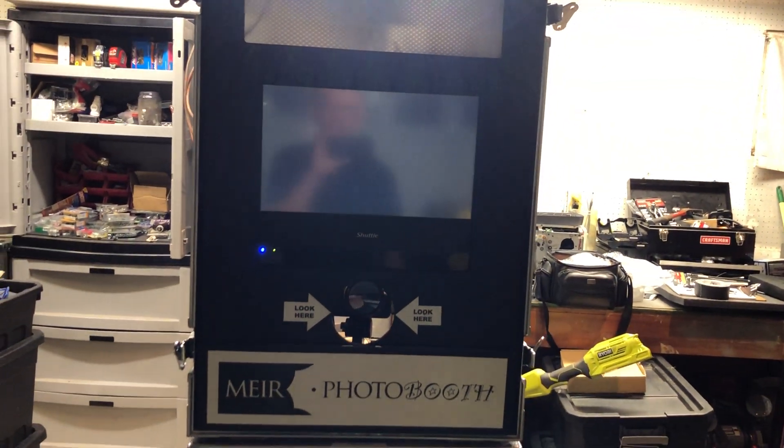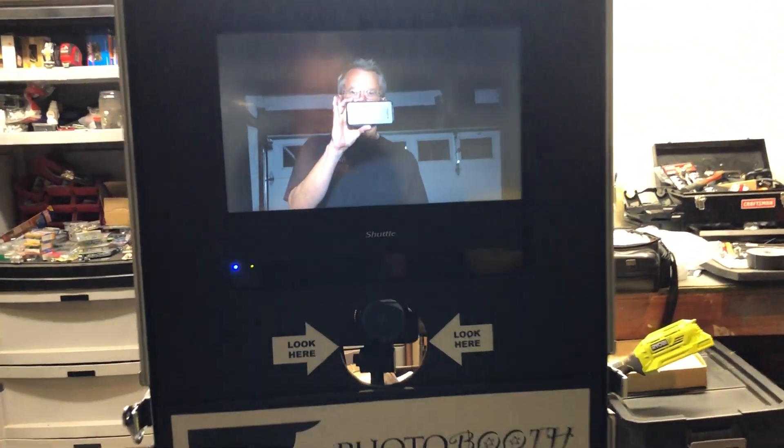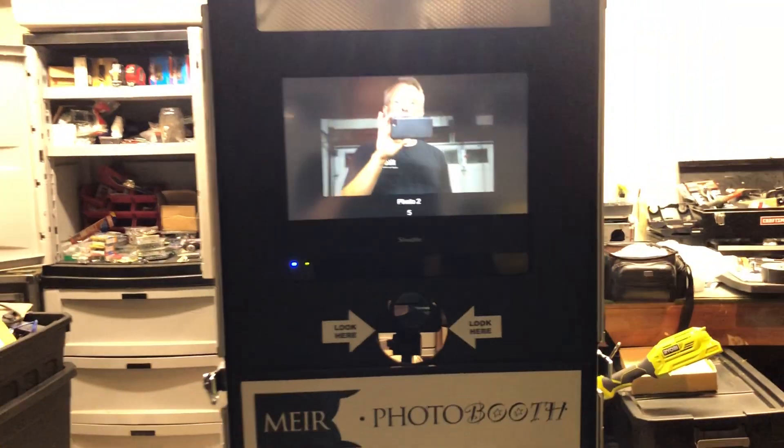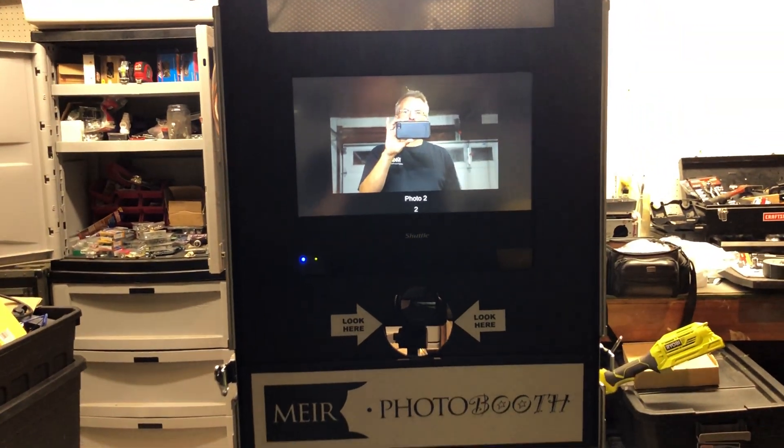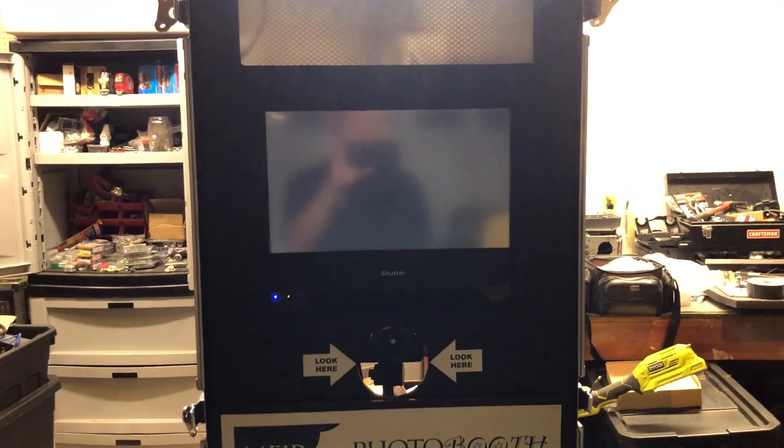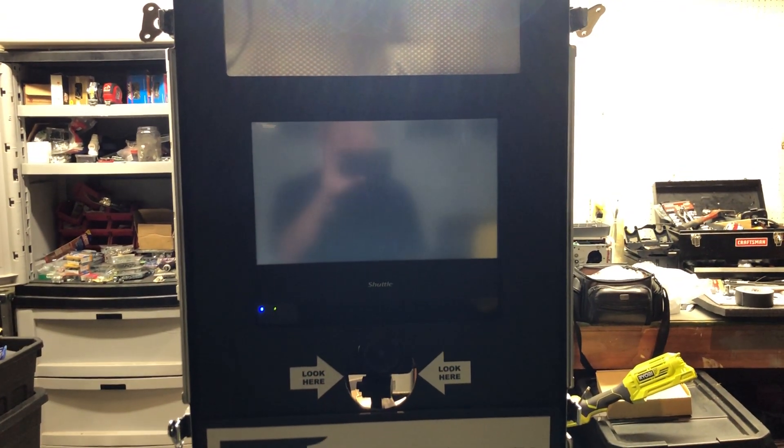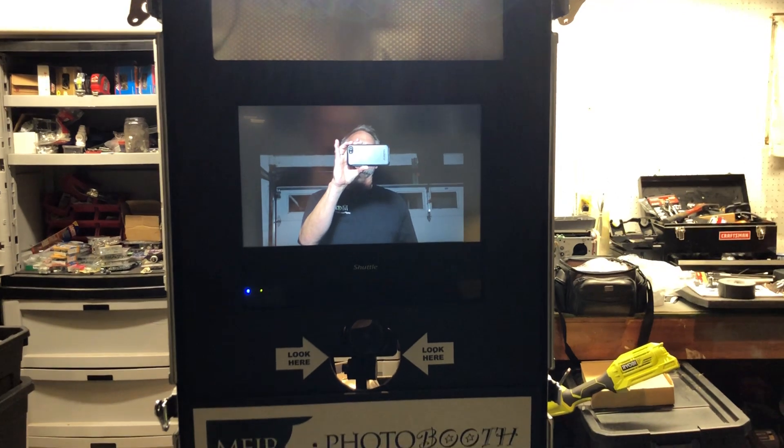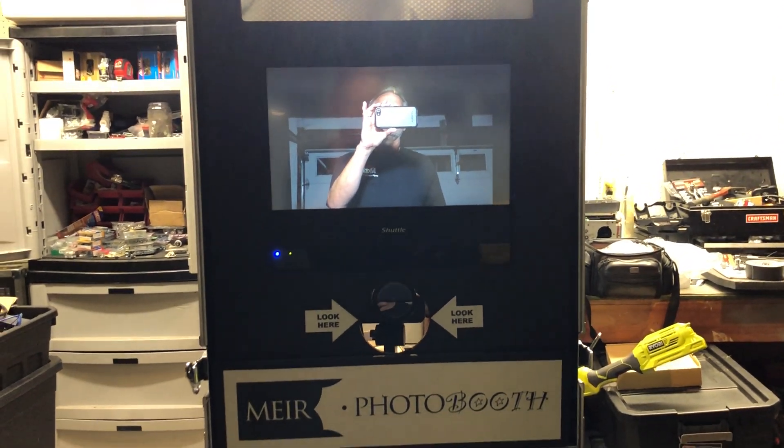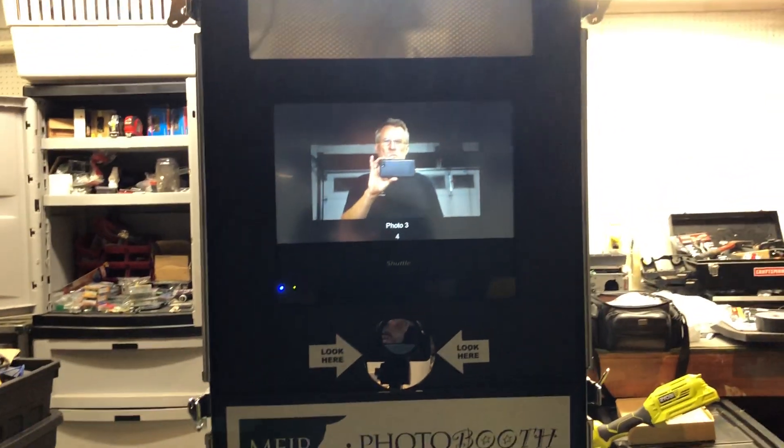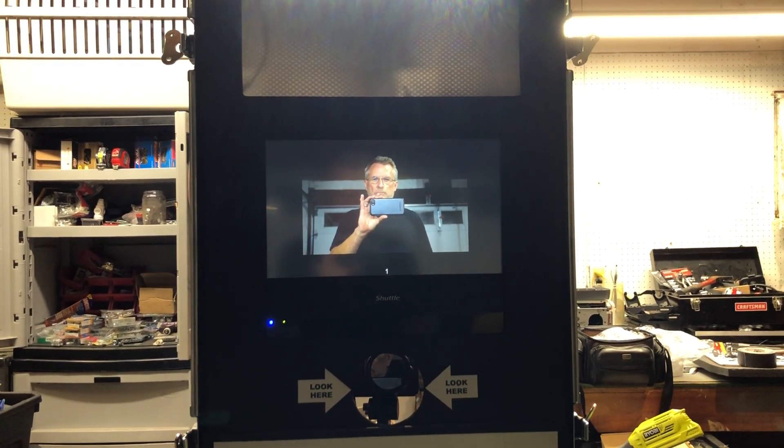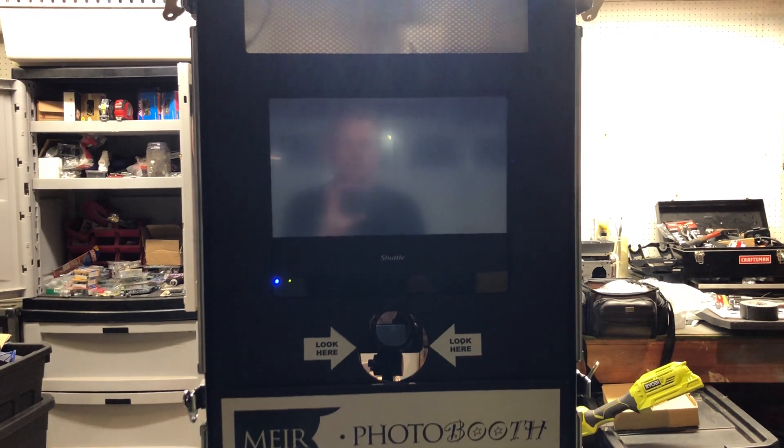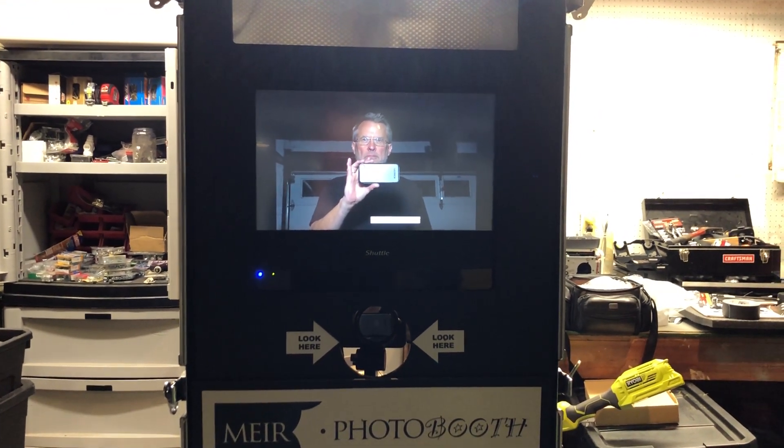All right, let's see. There you go, I am in focus. All right, so it should take two more. We're on photo two. All right. All right, last photo. And there we go.